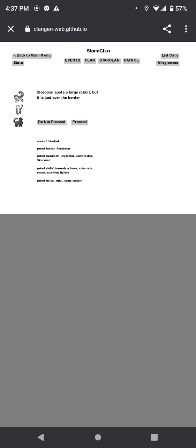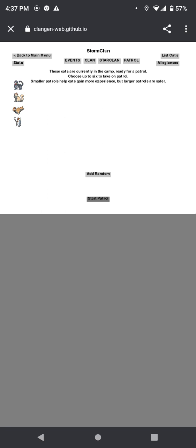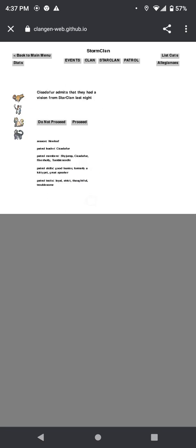The patrol spots a large rabbit that's just over the border. Yep, get it. Catches the rabbit without the enemies noticing. Finally, Skypaw and Brightstar are both on patrol together. Guys, which is it? Like, yeah, sure, you can still remain friends after break, but, like, guys, you're acting like you didn't even break up.